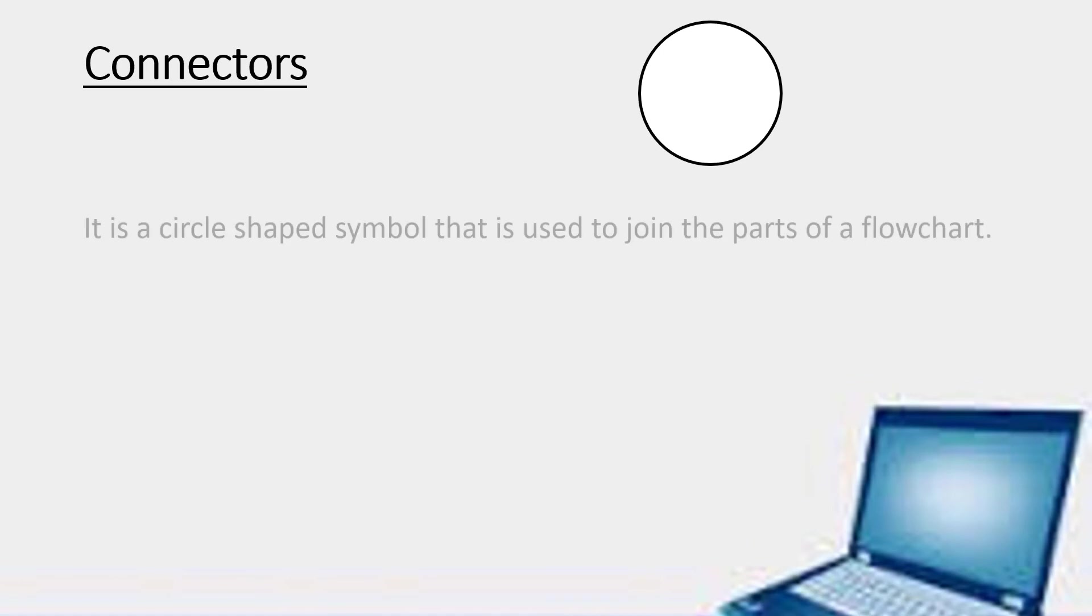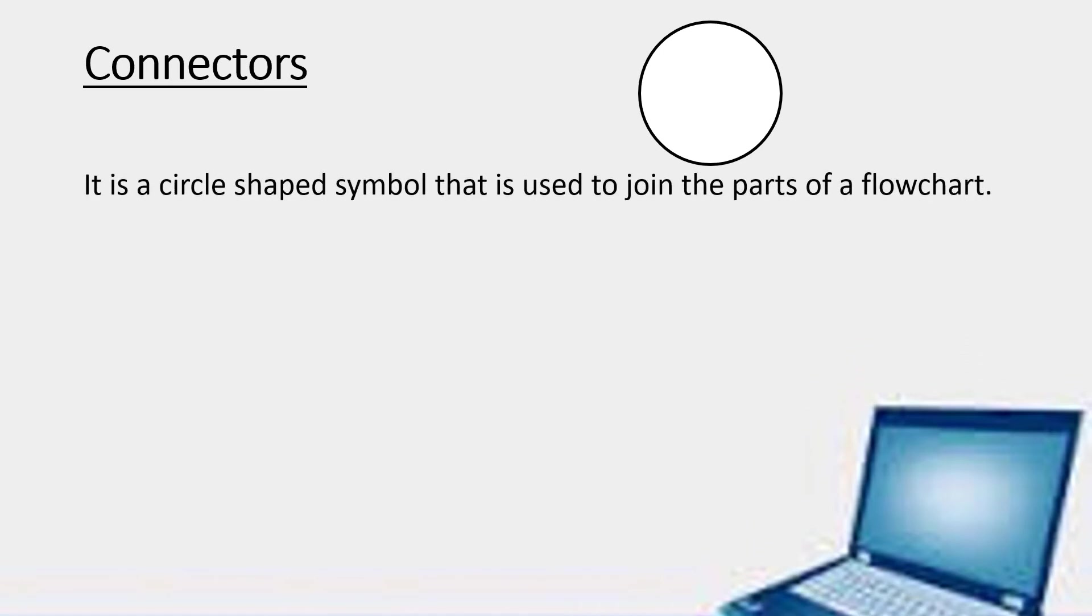Now these are connectors. It is a circle shaped symbol that is used to join the parts of a flowchart.